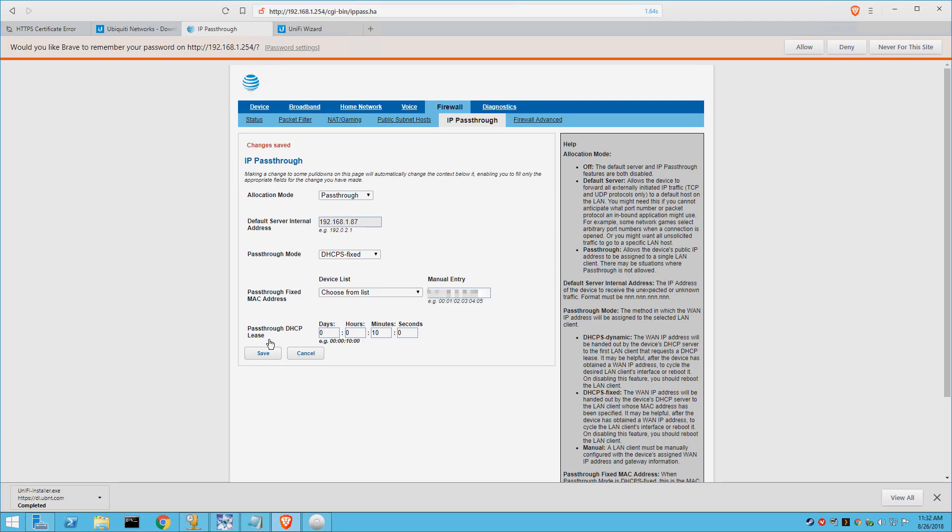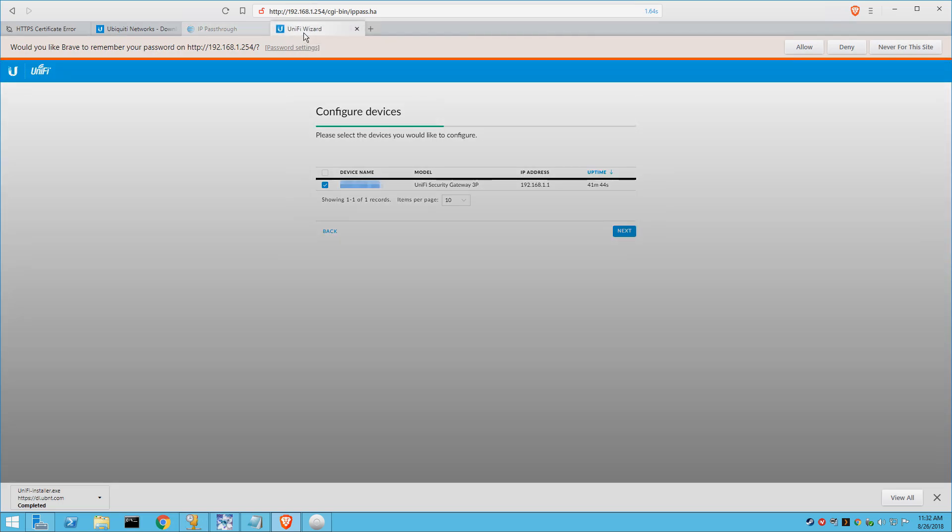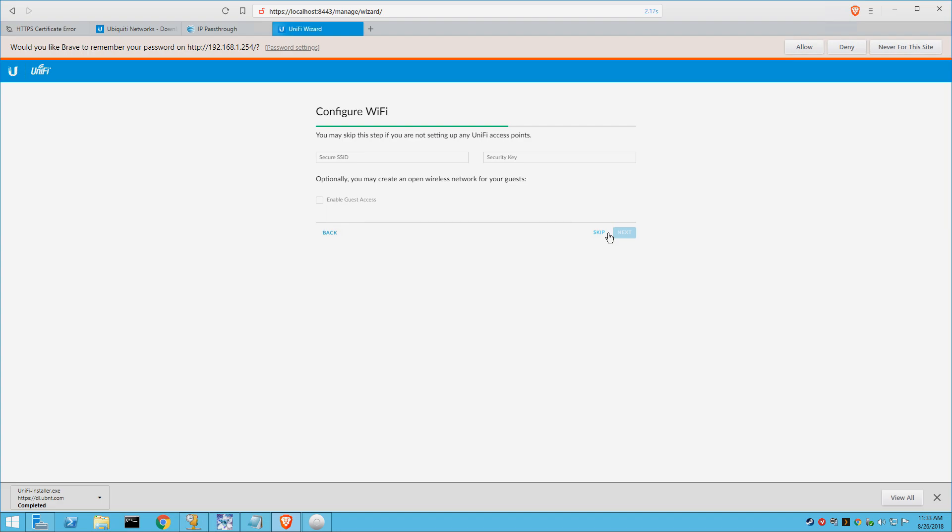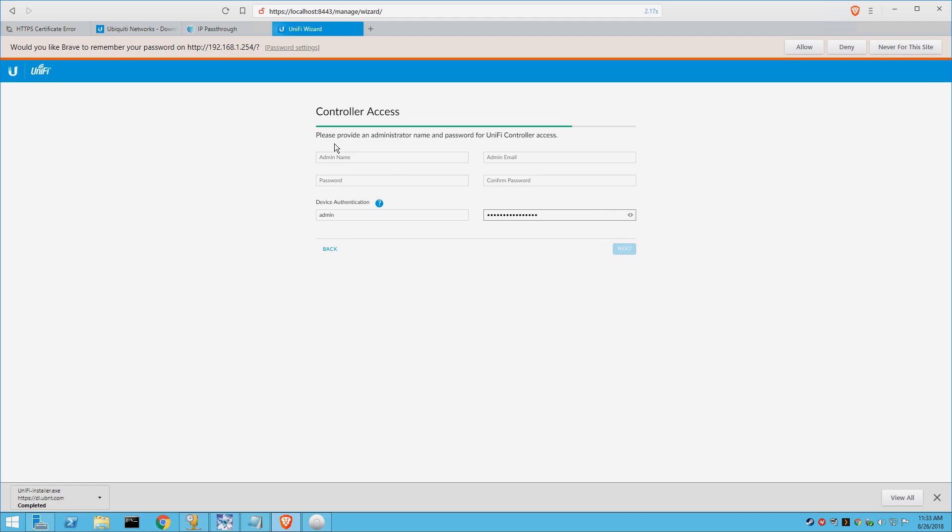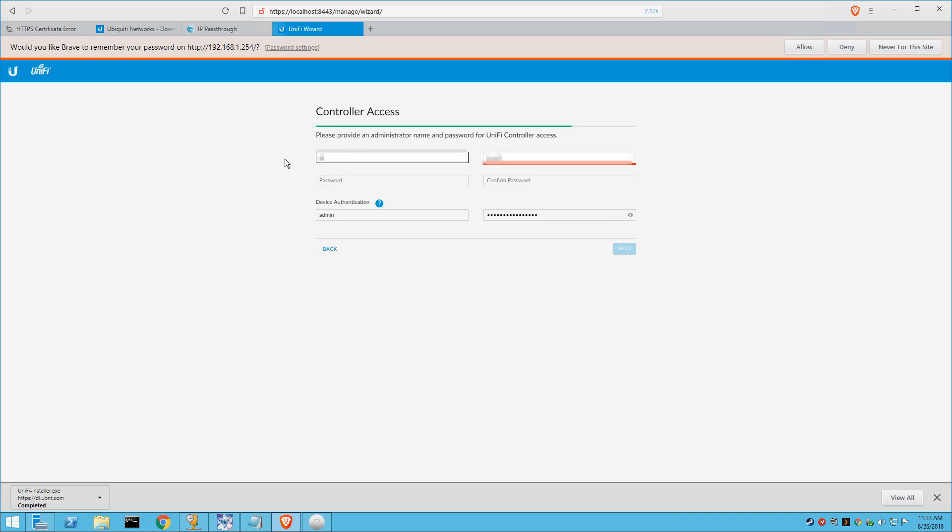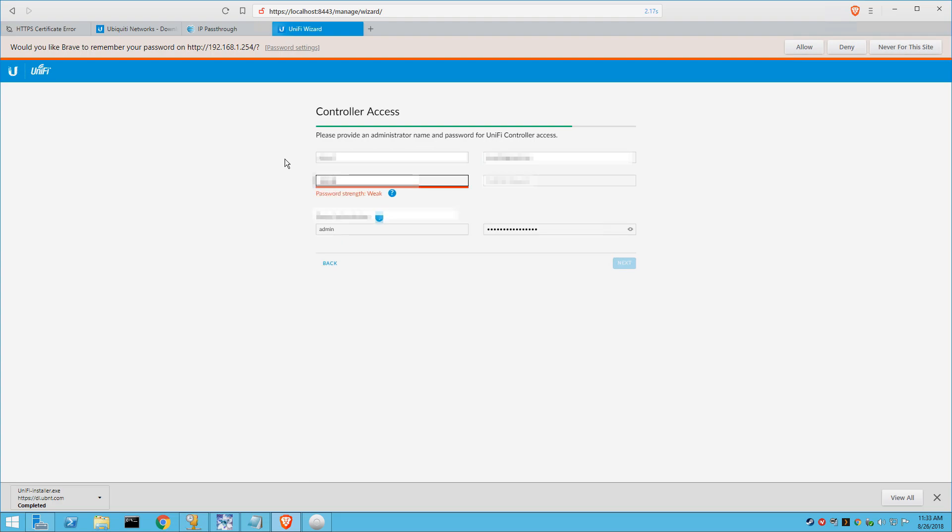All right, now that those changes have been applied, we can go back to our Unify security gateway and finish the setup. So we're going to skip the configure Wi-Fi portion. I'll cover that in a later video. Here, you're going to fill out your information for access to the controller. The basic username and password you want to use, obviously, we'll apply that here. And again, I'm just going to block out my personal information. I know it's a little bit of overkill because I'm going to change most of this after the video is done anyway for added security.